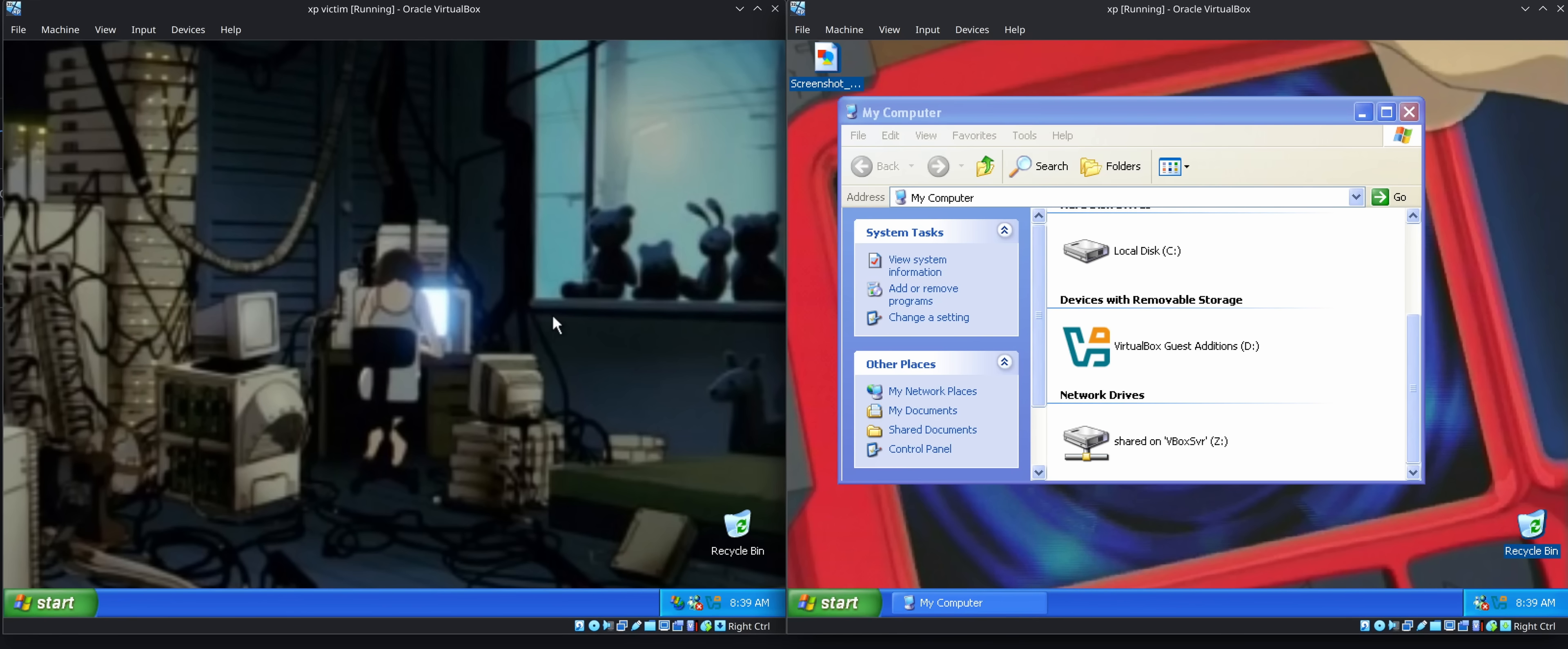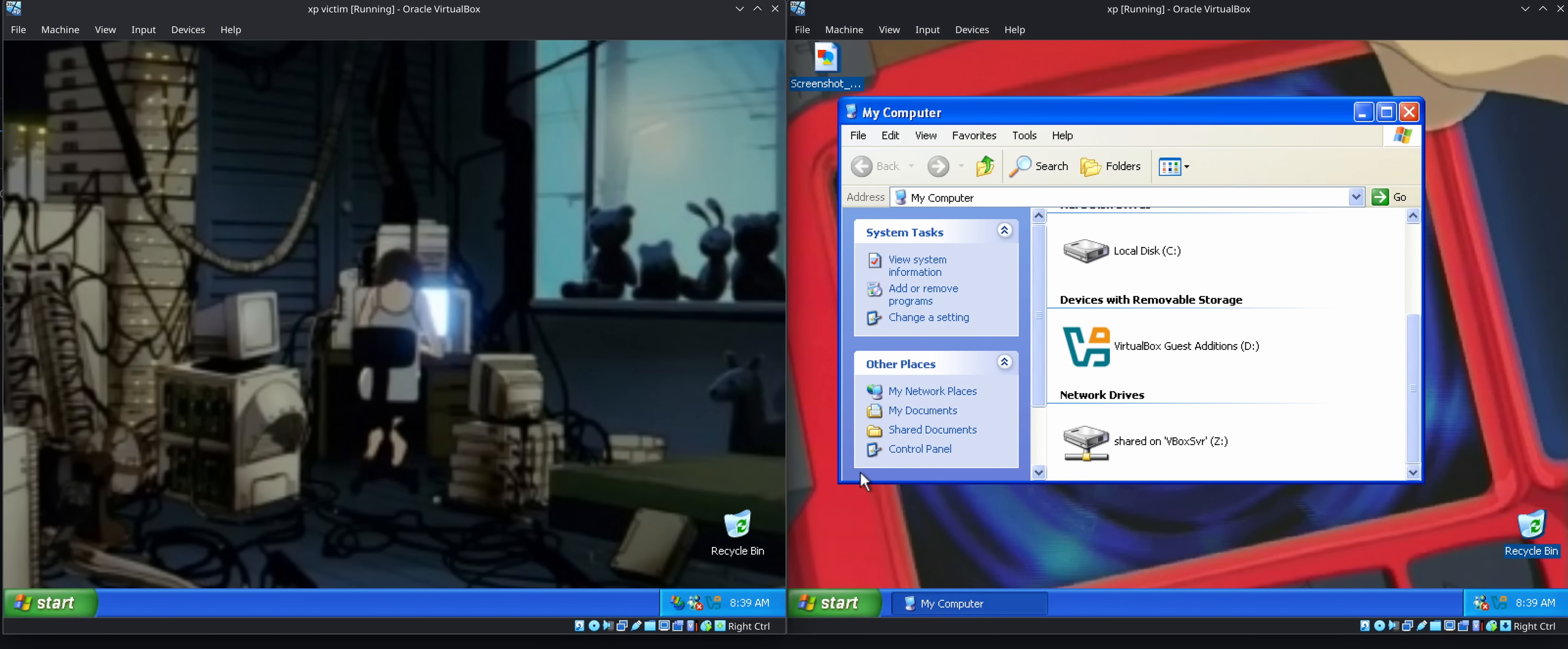So we've got these two VMs here, both running VirtualBox, and they're both networked with each other, which means they can actually see each other.